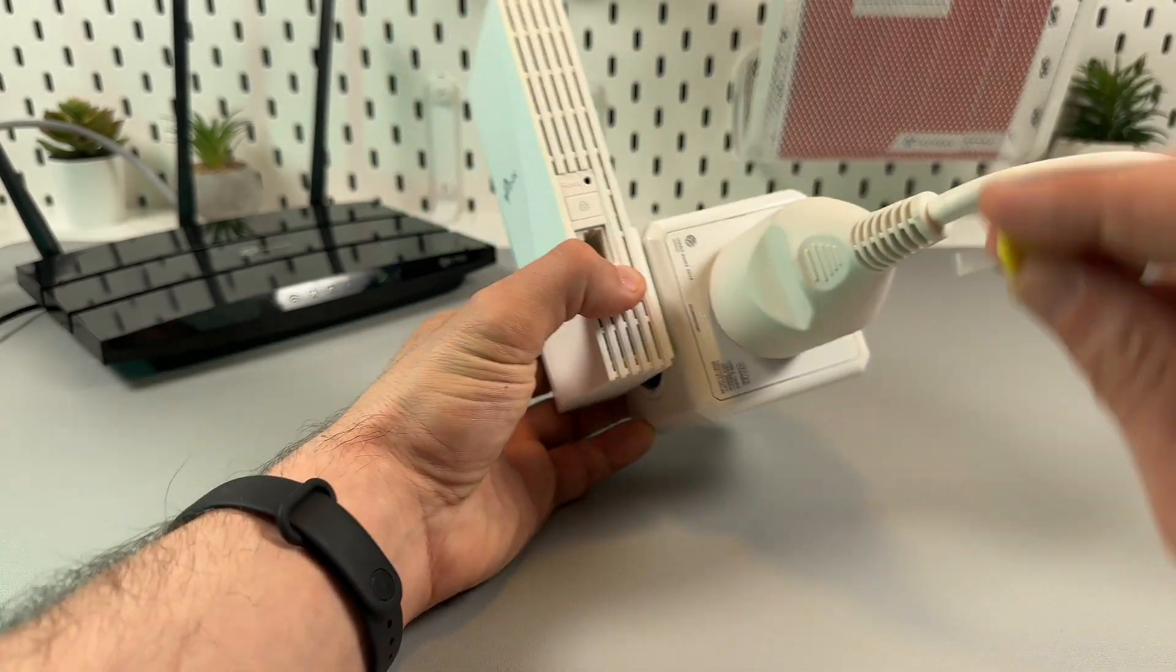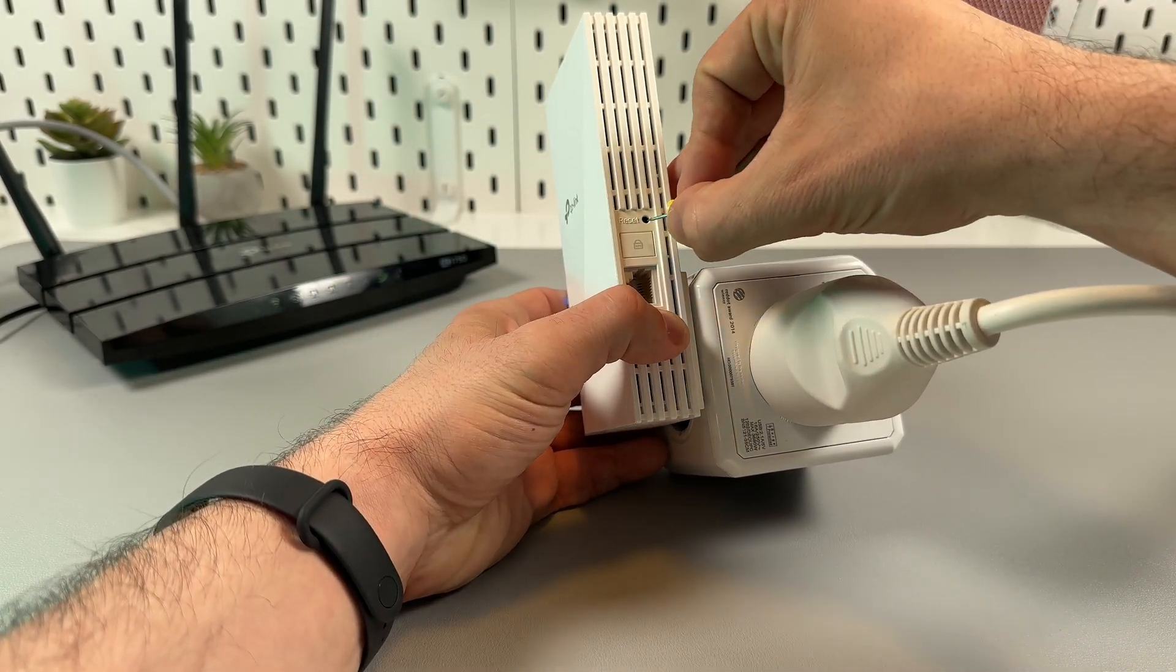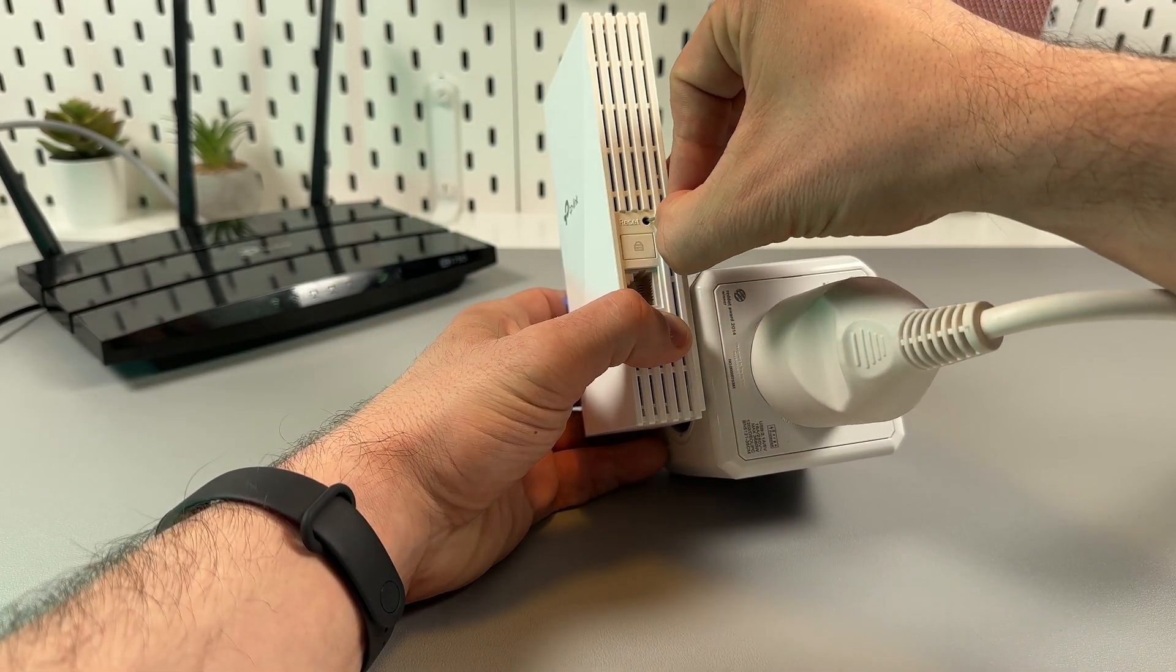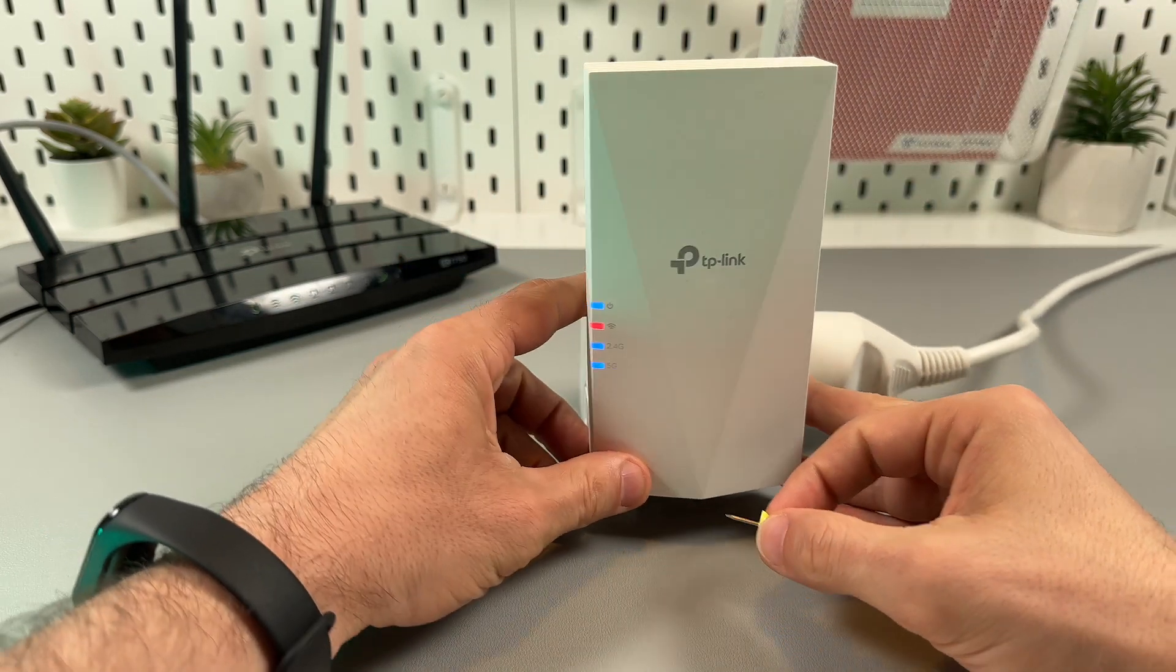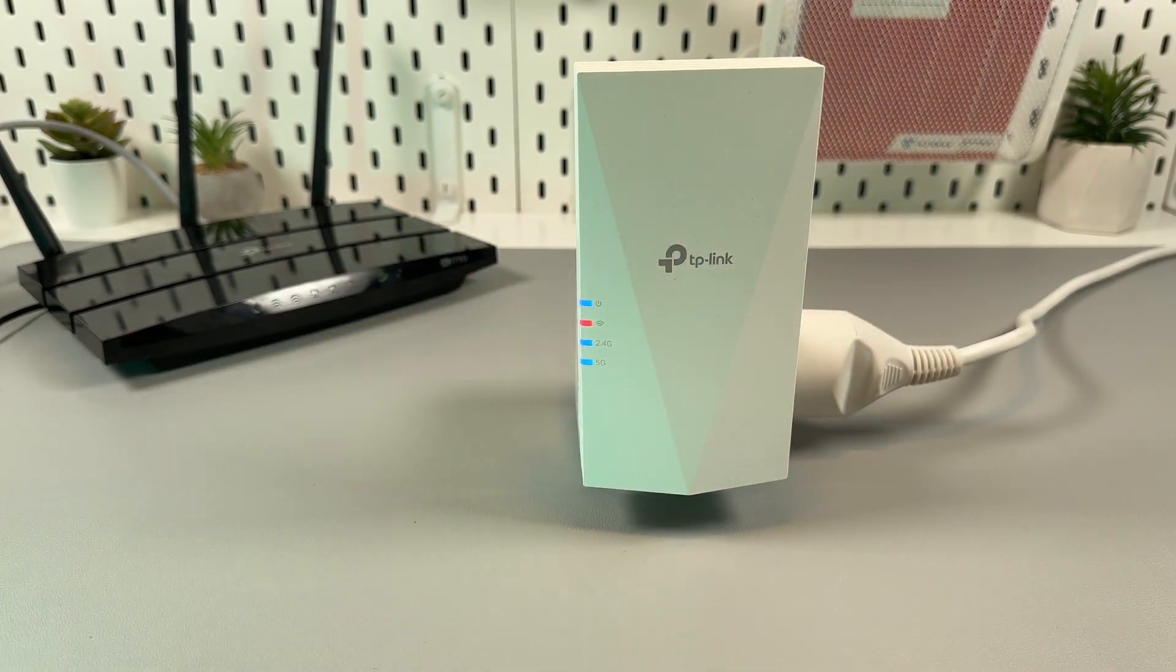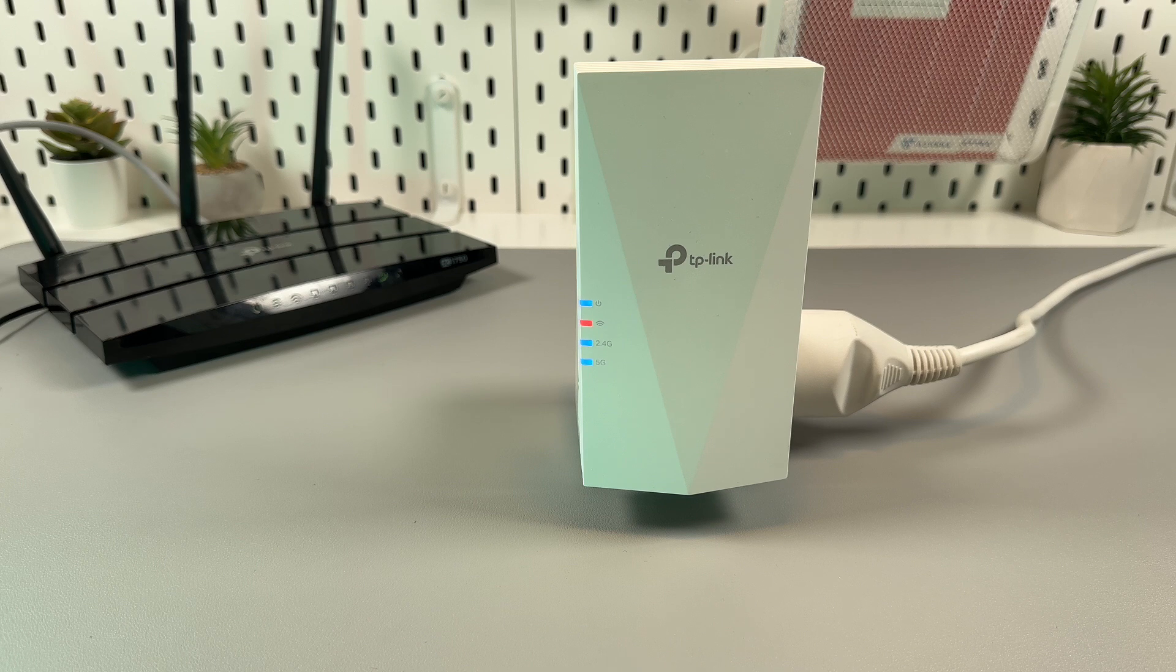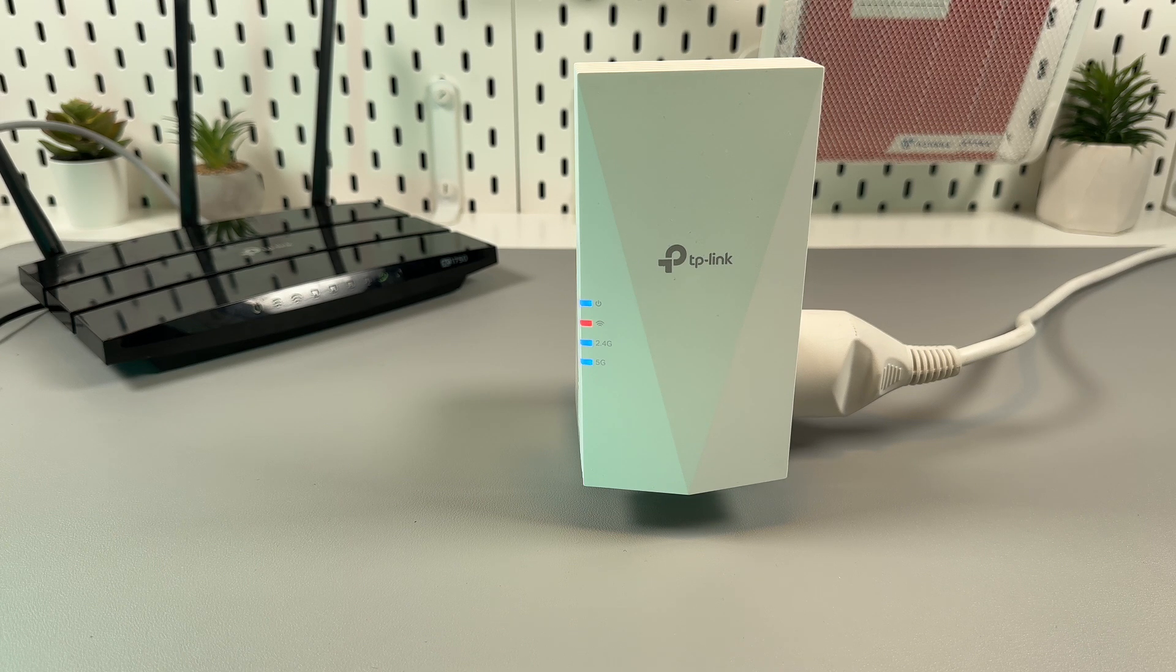So now you can confidently grab the pin and press this button. And now you see the red Wi-Fi signal. It means the resetting process is underway.